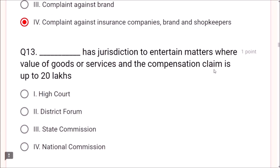Question 13: Which forum has jurisdiction to entertain matters where value of goods or services and compensation claim is up to 20 lakhs? The District Forum or Ombudsman handles claims up to 20 lakhs. For above 20 lakhs to below 1 crore, one goes to the State Commission. For beyond 1 crore, one goes to the National Commission.